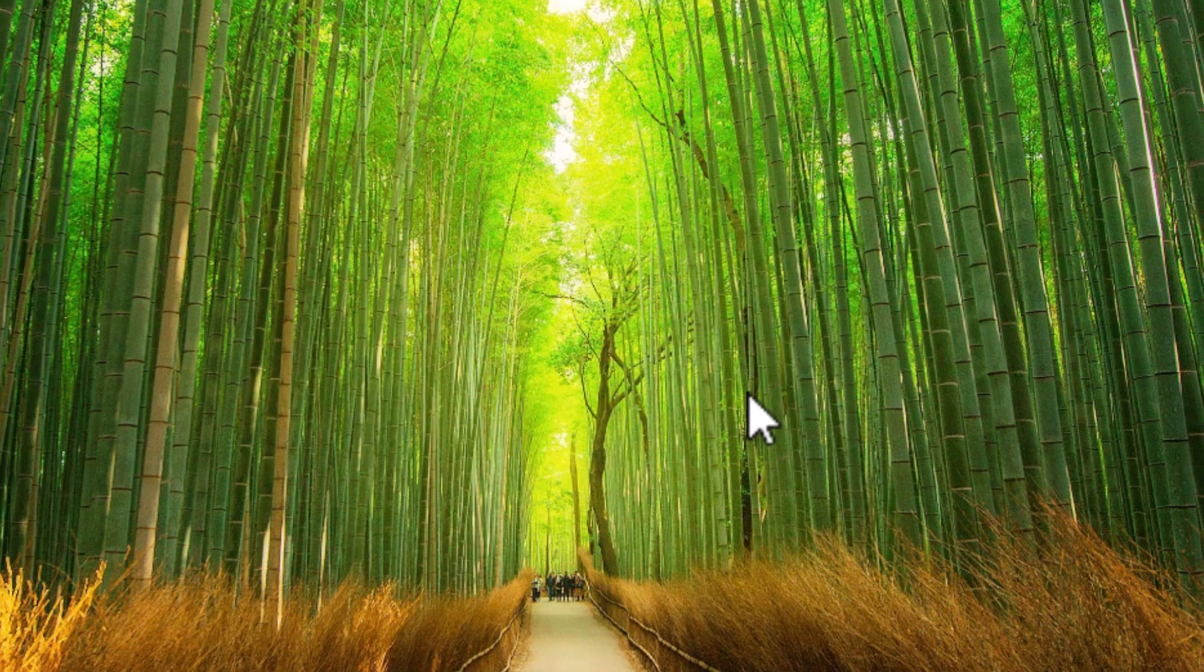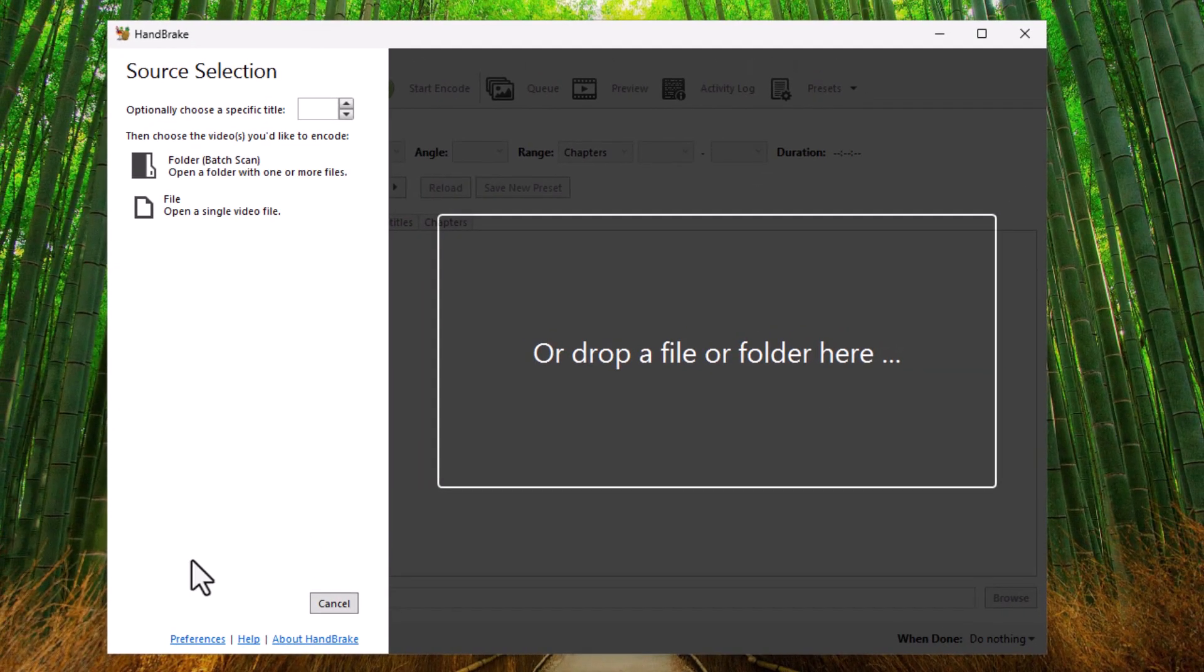That's very, very important. So needless to say, if you do see anything about updates for handbrake, just say no to them.